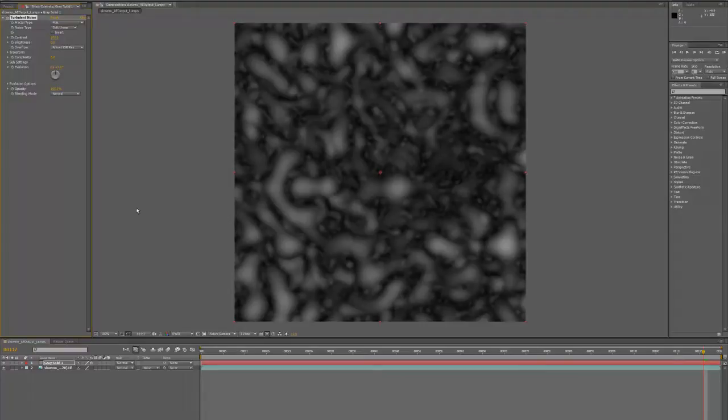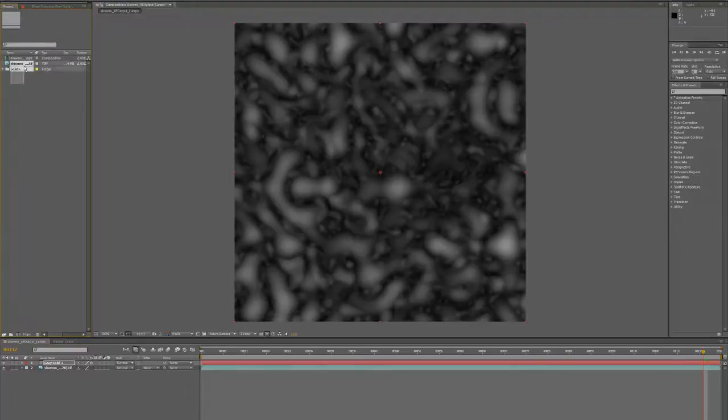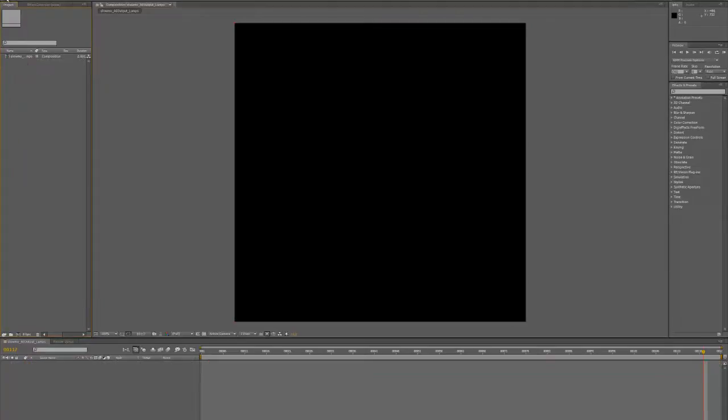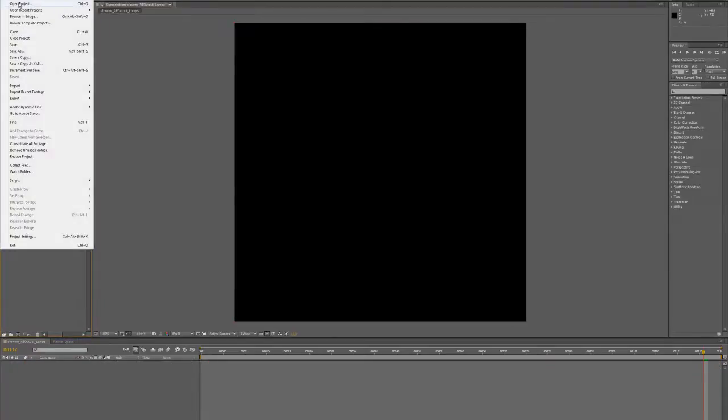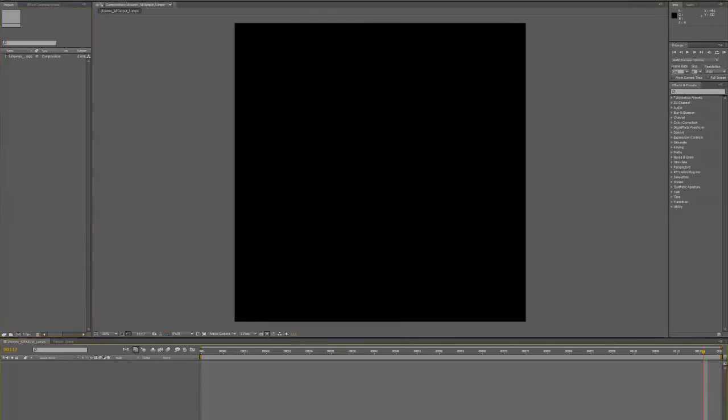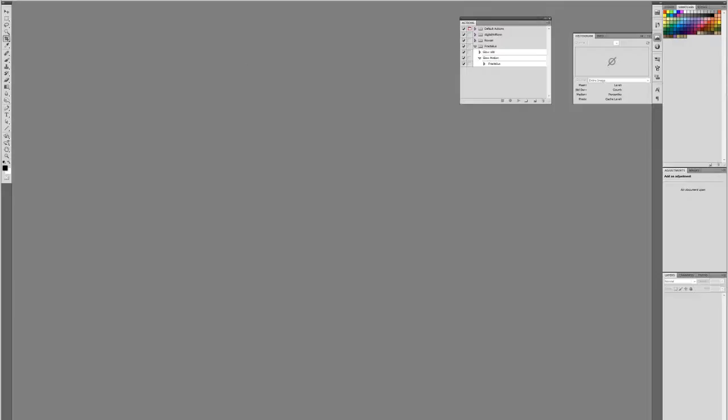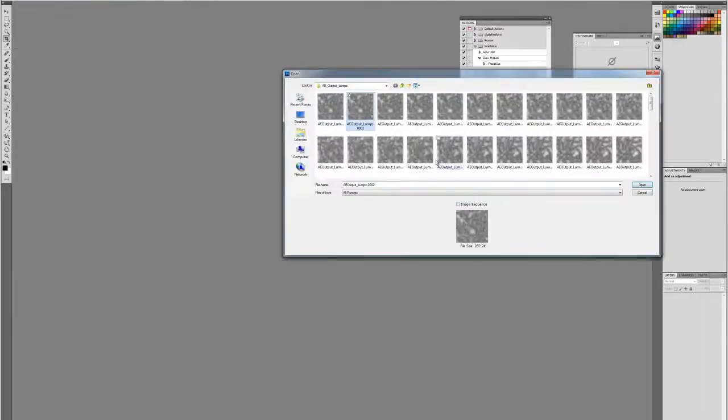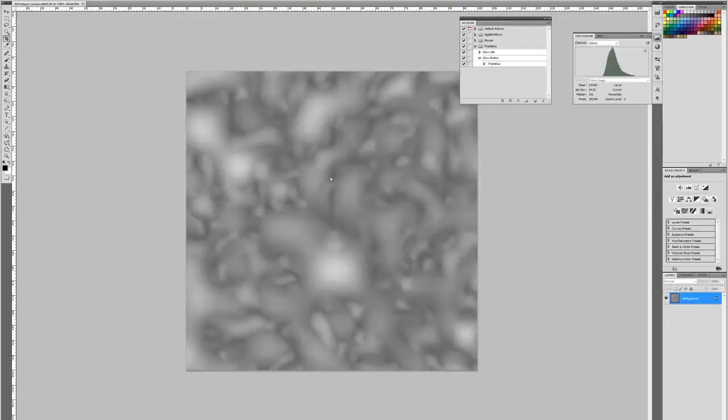What I end up producing is something that looks like this - a bunch of images that animate.